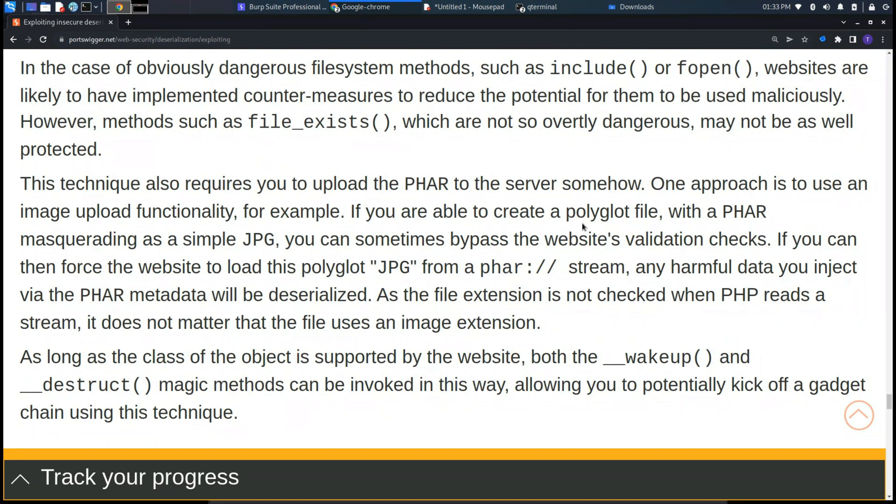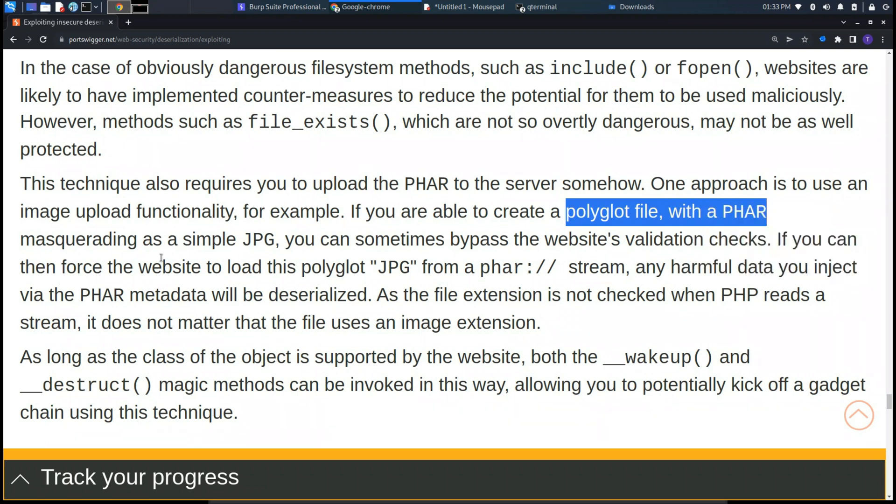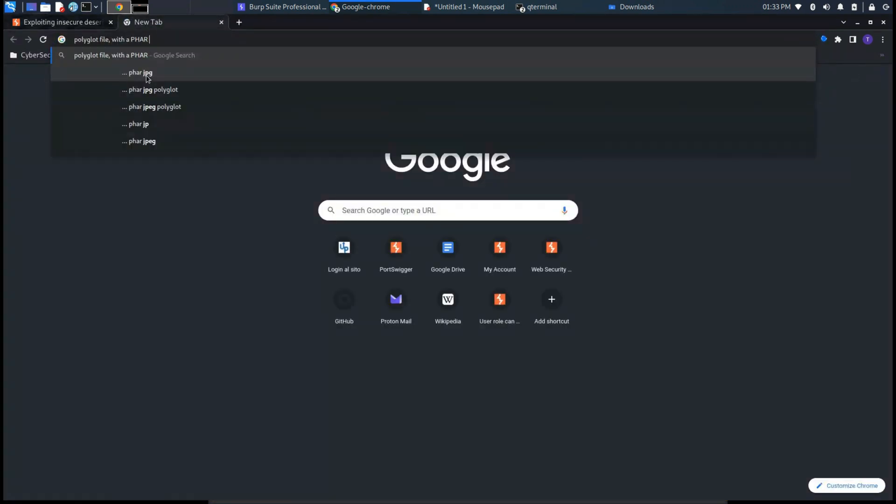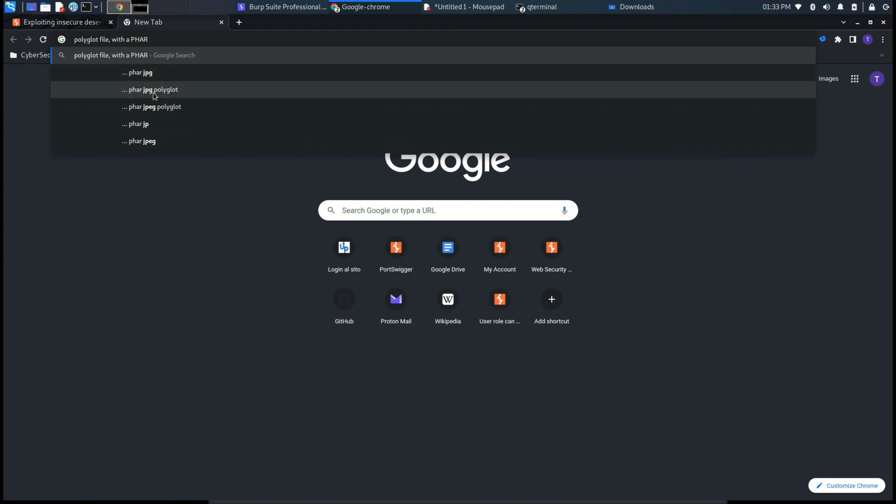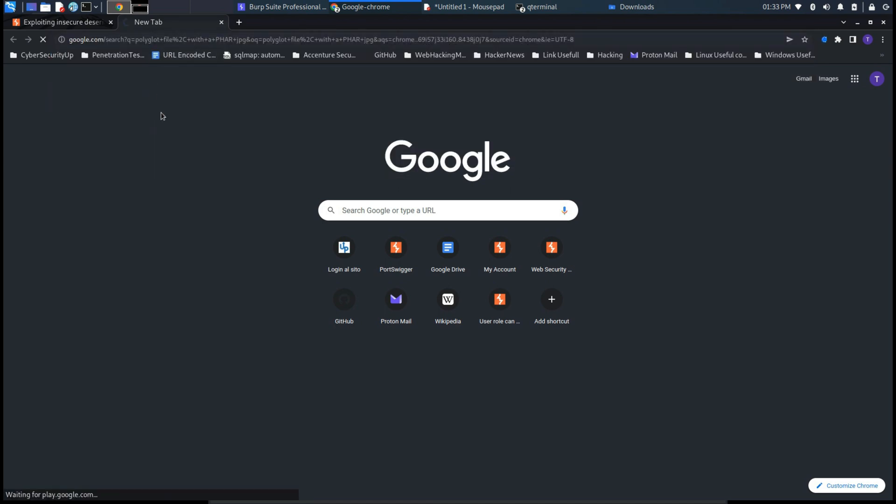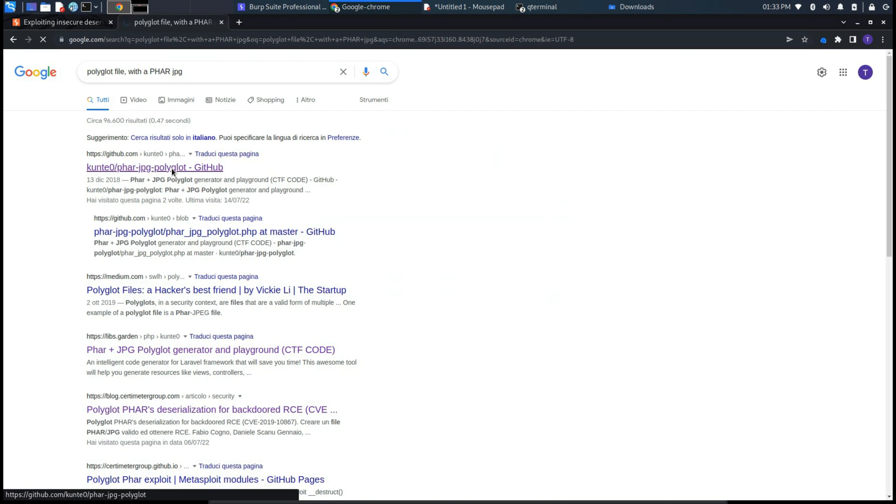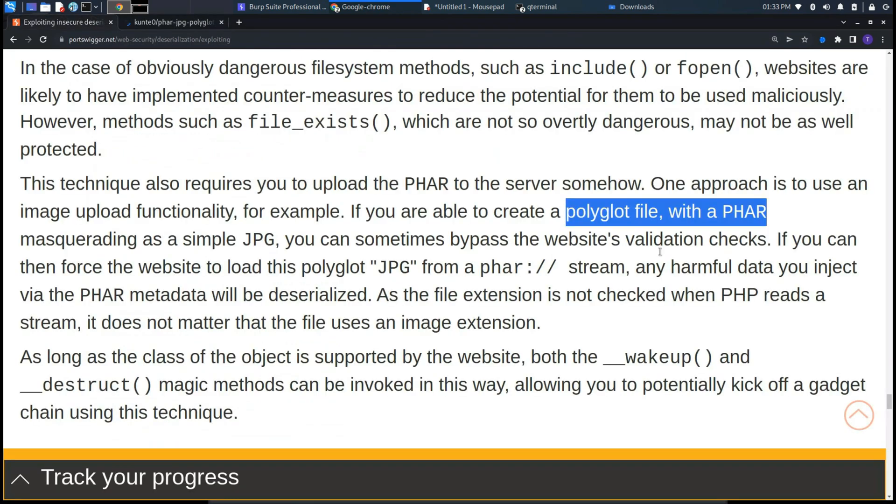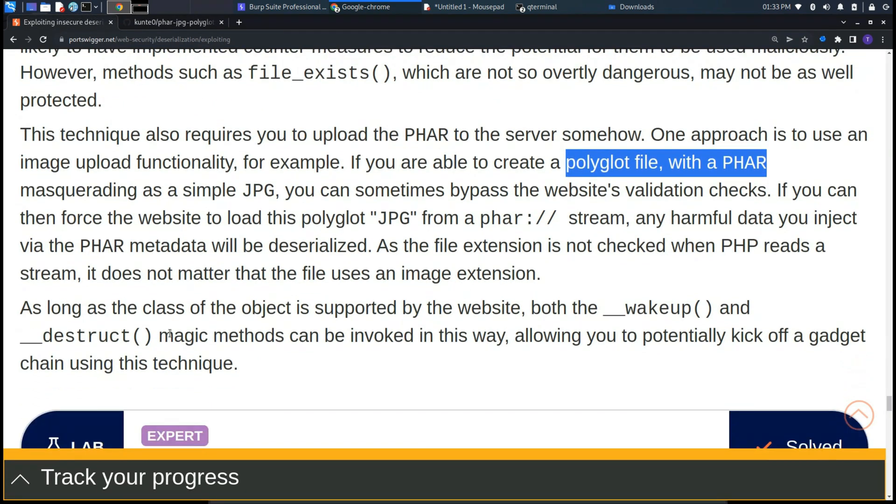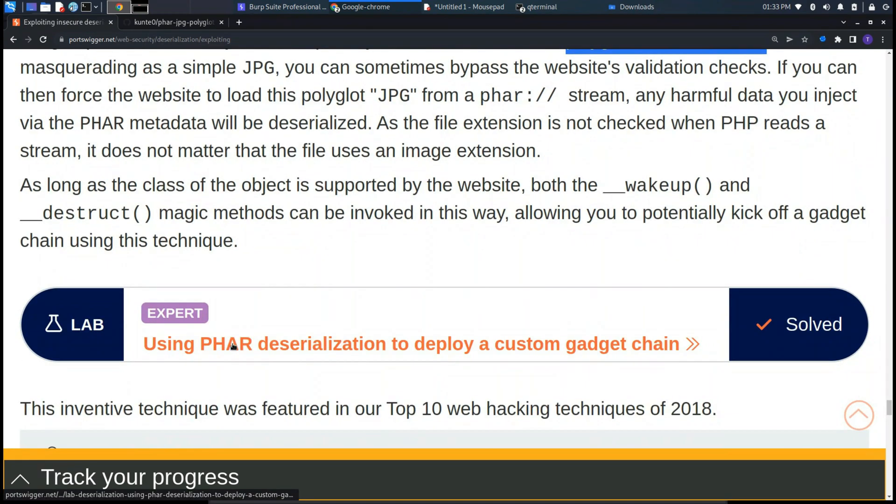Usually a method like file_exists could create problems because if it returns false, it could load a default function that could trigger other kinds of functions. As you can see, if we follow this suggestion and make a search, we will find a repository on GitHub, but we will go through this after. Now let's focus on the lab to understand what we need to do.